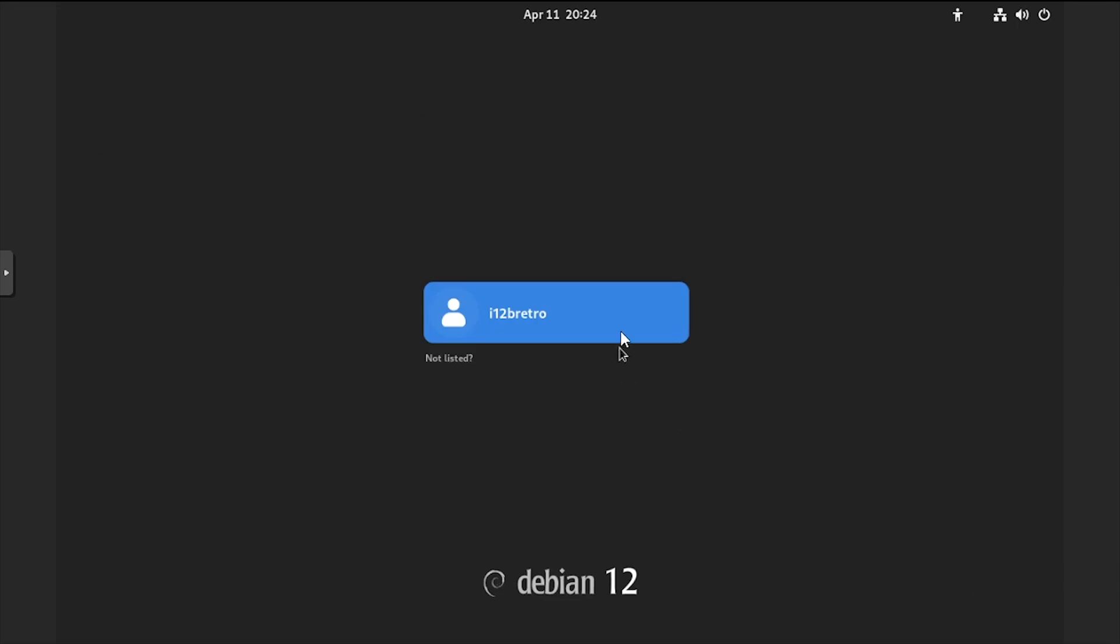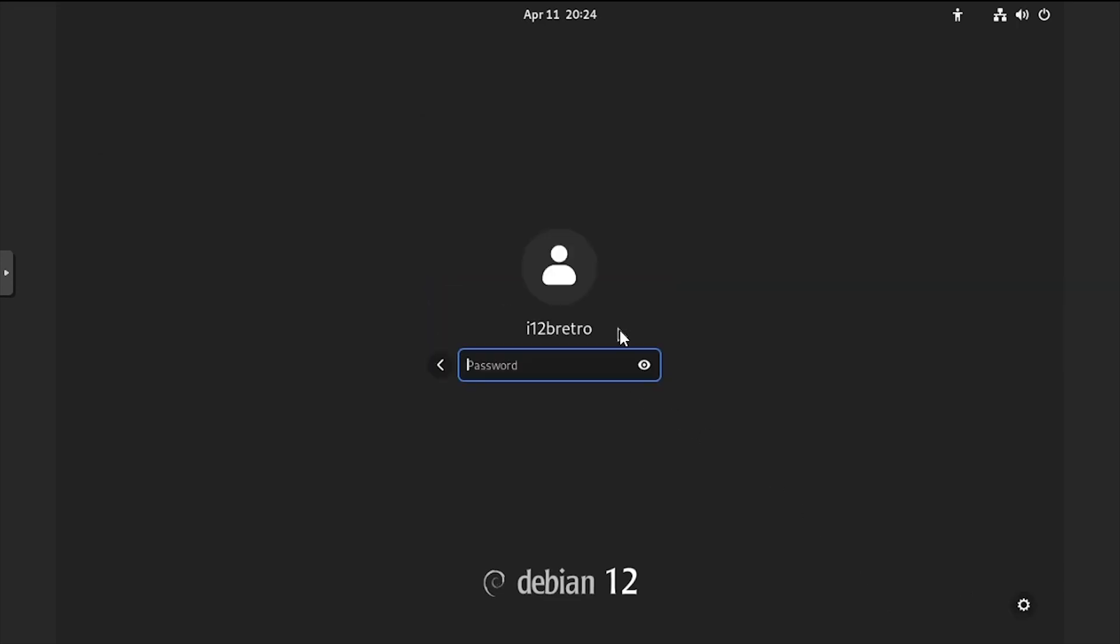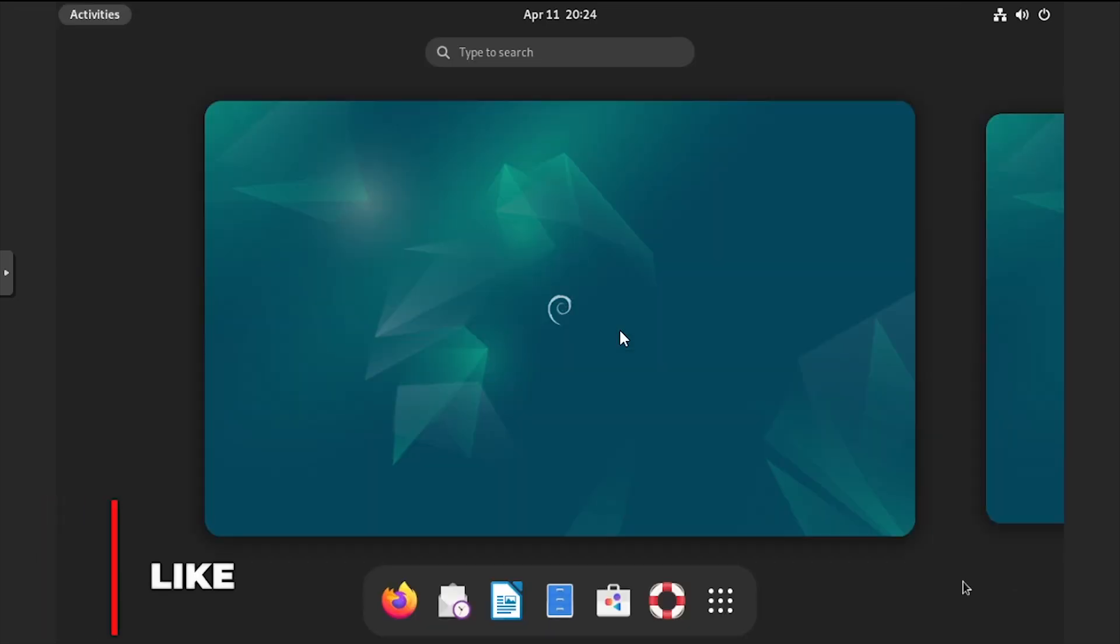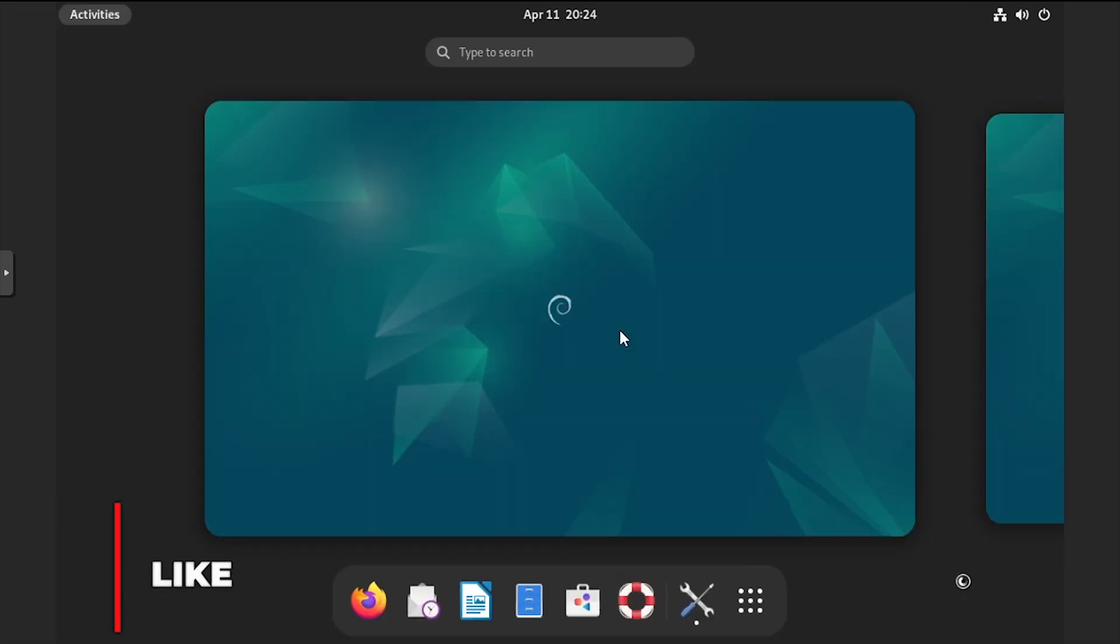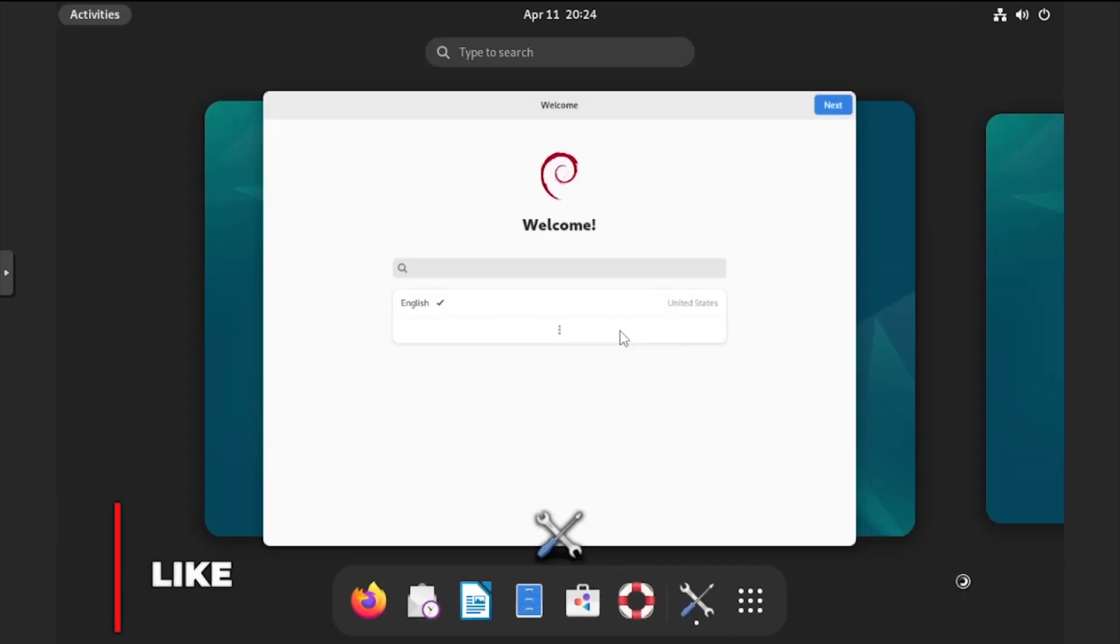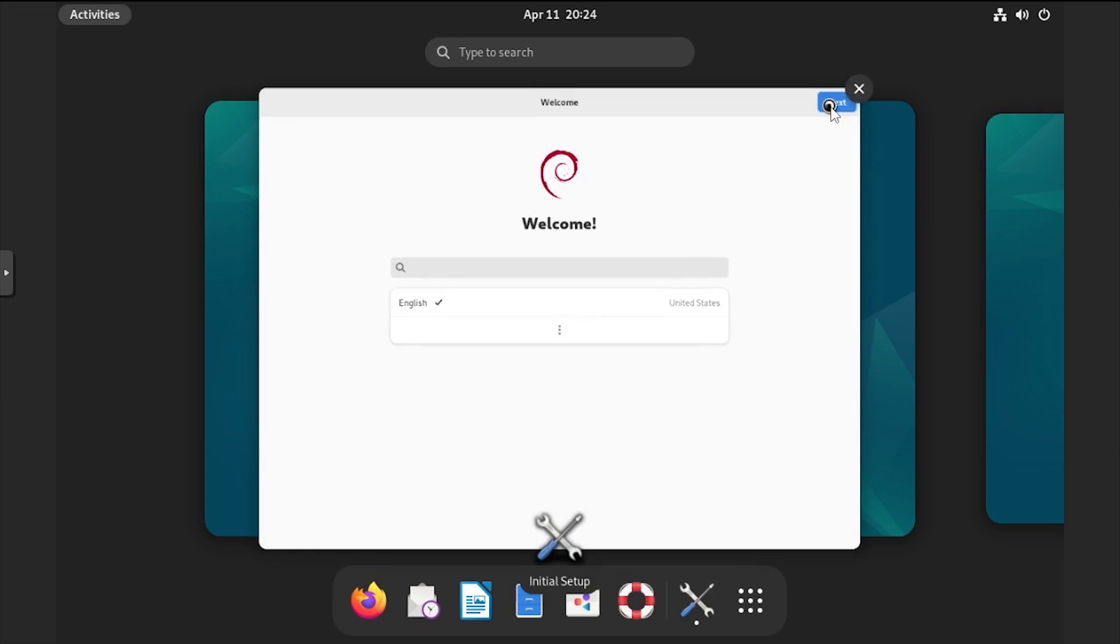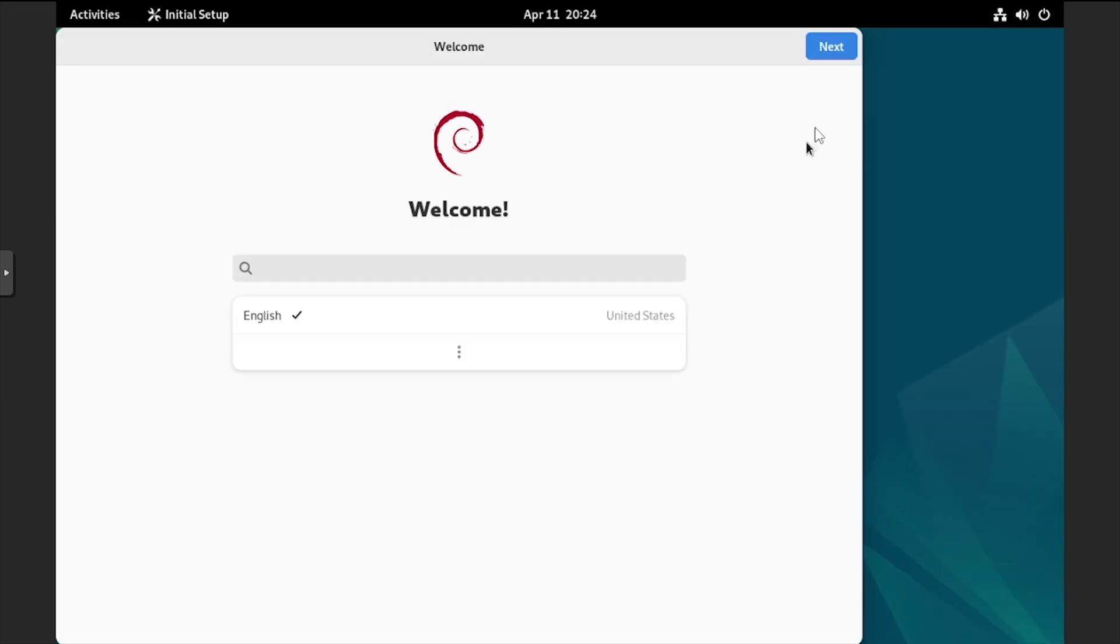At the login screen, log in with the password we created during setup. On the first login, a welcome dialog will appear. Step through it to configure the new Debian installation.